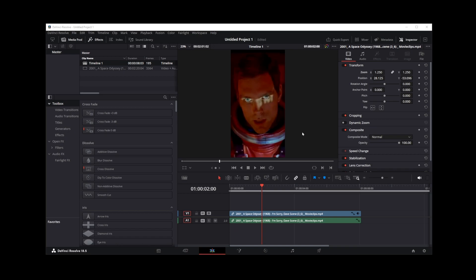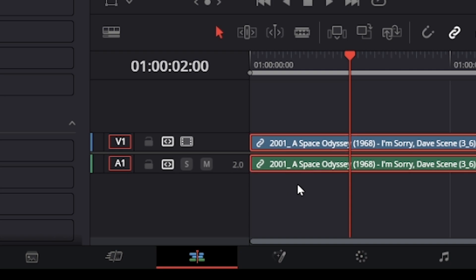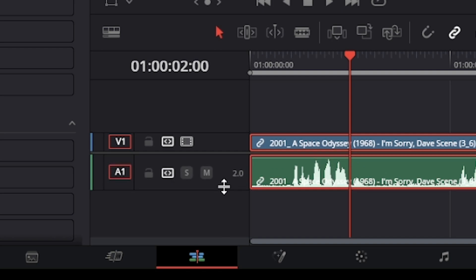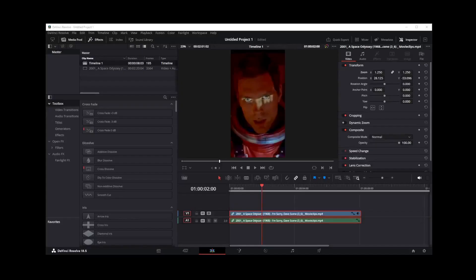It's actually pretty simple. All you have to do is go to your audio track here and extend this audio track down. Only then will it show you that waveform.